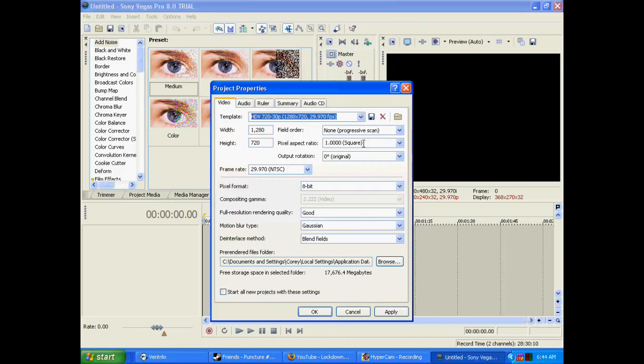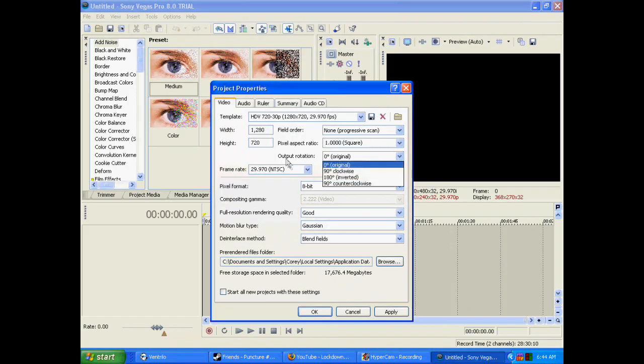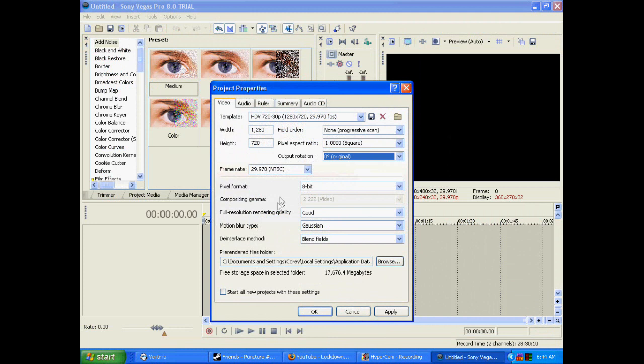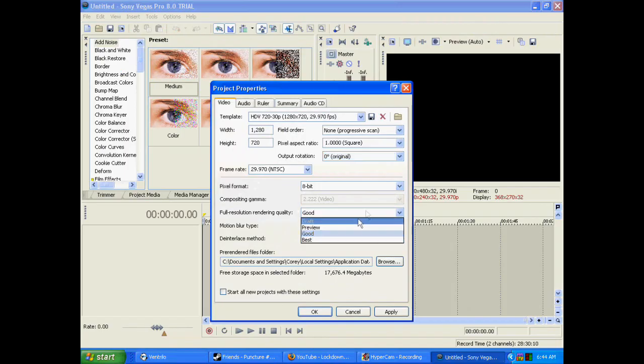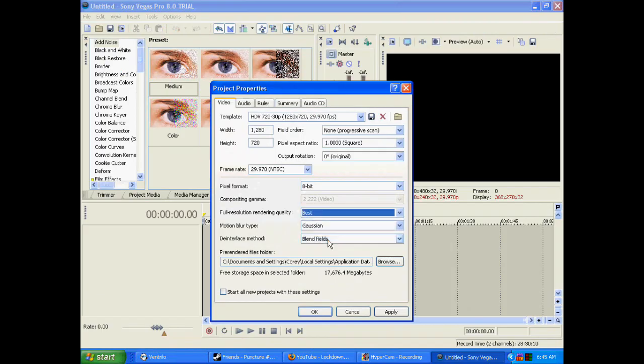Field order: none. Pixel aspect ratio: 1. Rotations: 0%. Frame rate: use standard. Pixel format: full resolution rendering quality, change to best. Motion blur type: Gaussian.